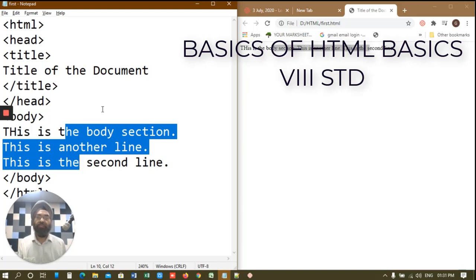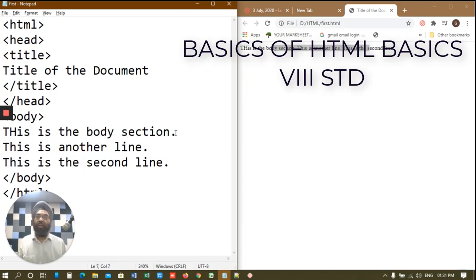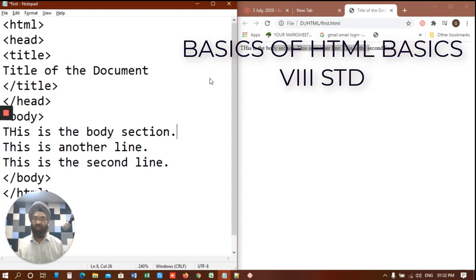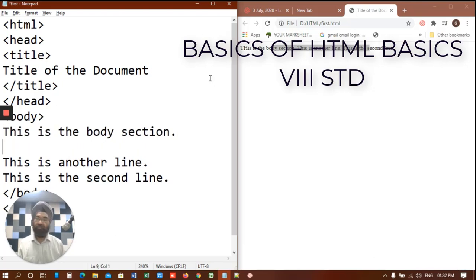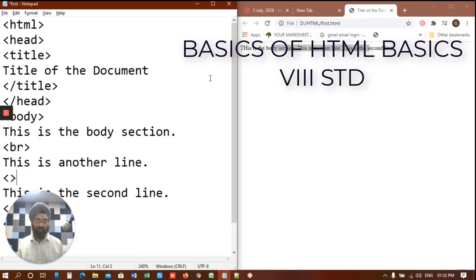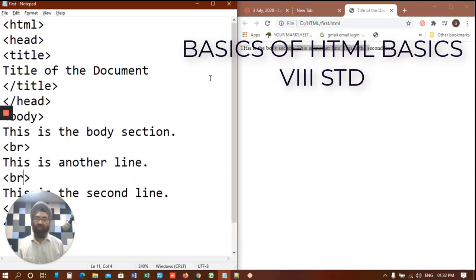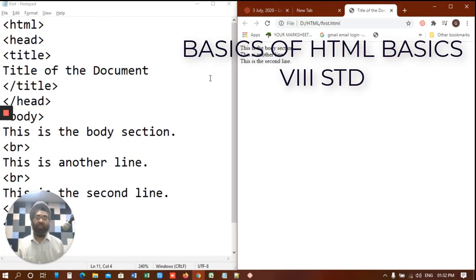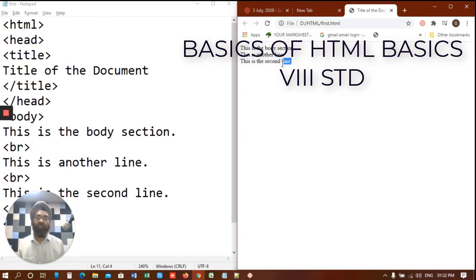Remember I told you about empty tags. In empty tags we covered one BR tag. BR means break tag. So let's make use of that. Here I have a BR tag and here also a BR tag. Save this and go to the other side. In your web browser press F5 and you can see here we have all these in different lines. So this is the use of break tag.